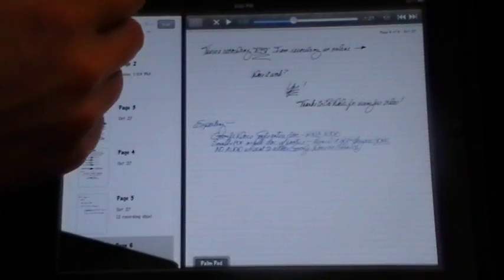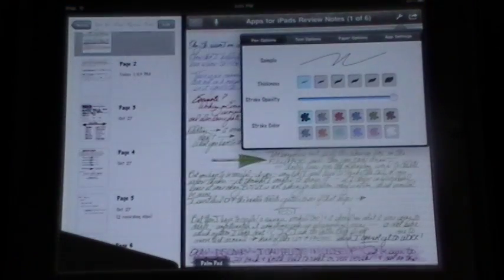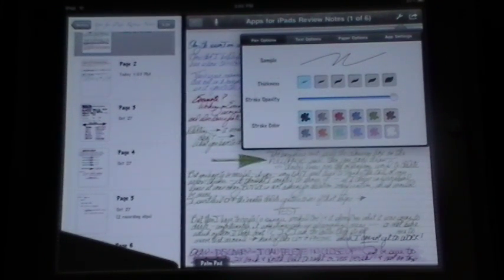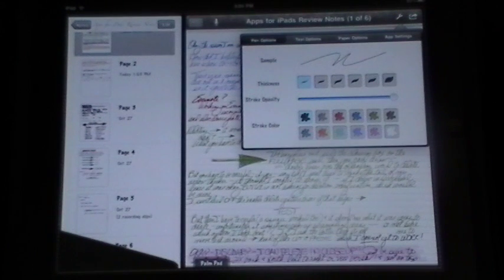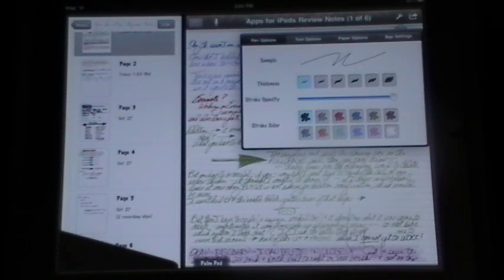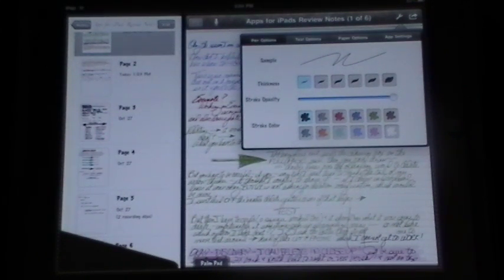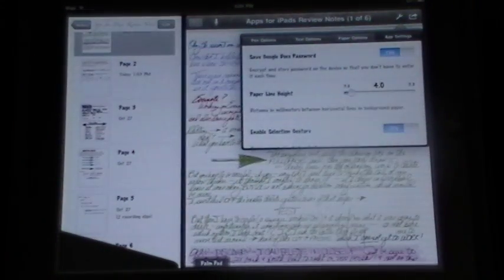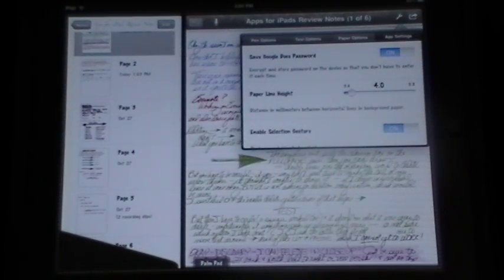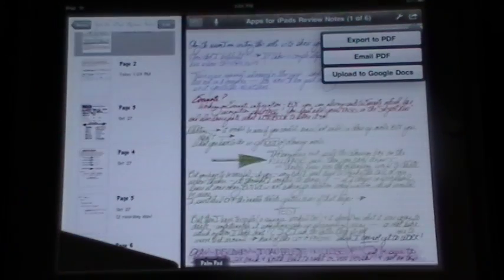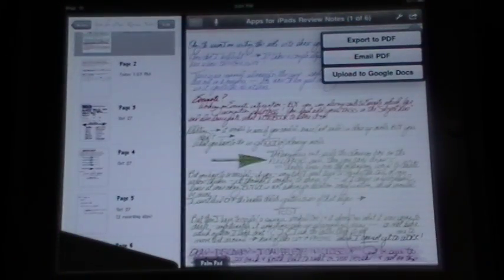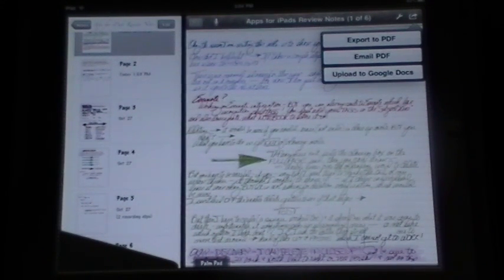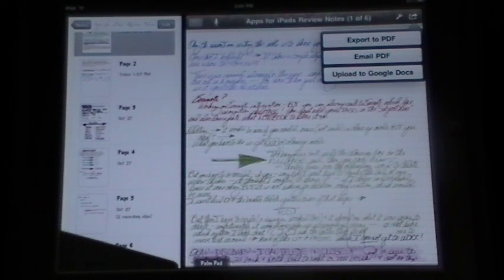The only thing is it does not export the notes when you export the document. So if you go up here, you do have settings. That's for your pen options, your text options, which is your fonts and colors for your typing. It has paper options. You can actually adjust the width of the lines right down to that. And a few app settings that it allows you to do about saving passwords, line height, gestures for how you erase and whatever. Again, we'll get into that in the tutorial. You can export this as a PDF. You can email it as a PDF. It will not send the audio files, not at the present time with this revision.